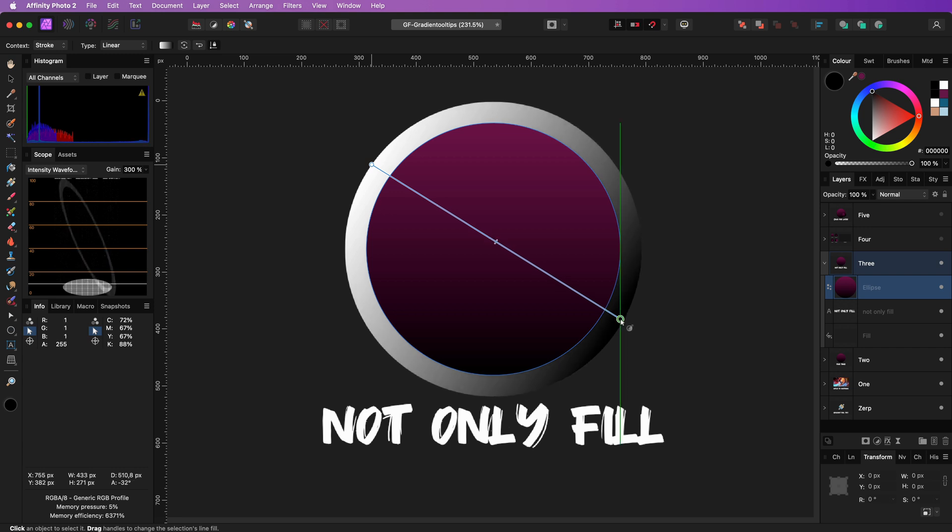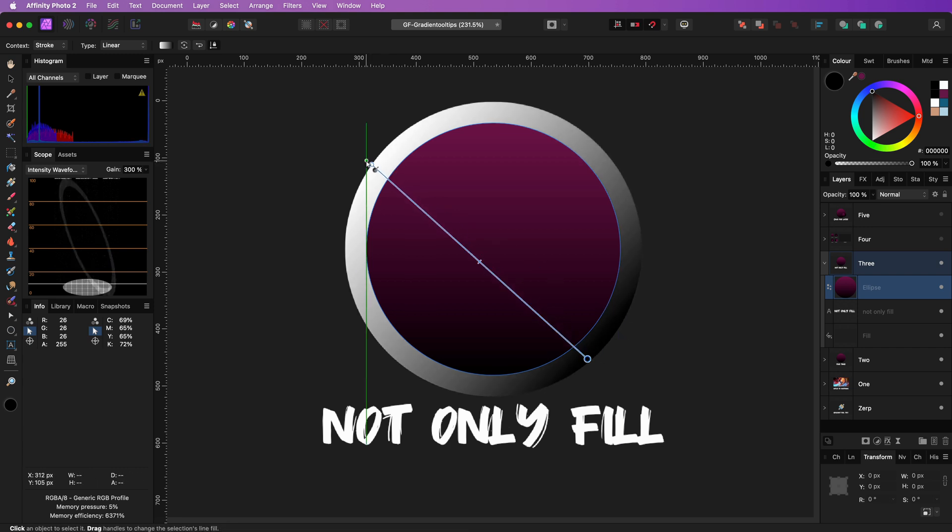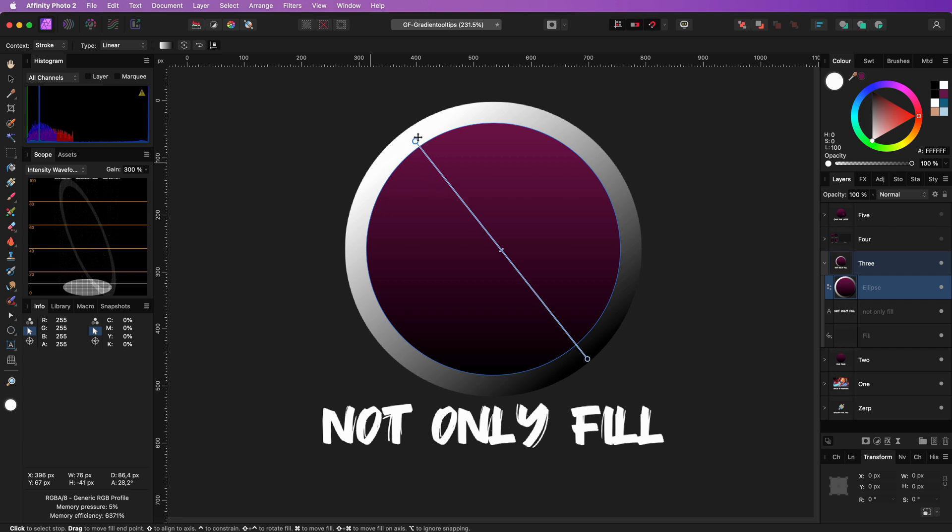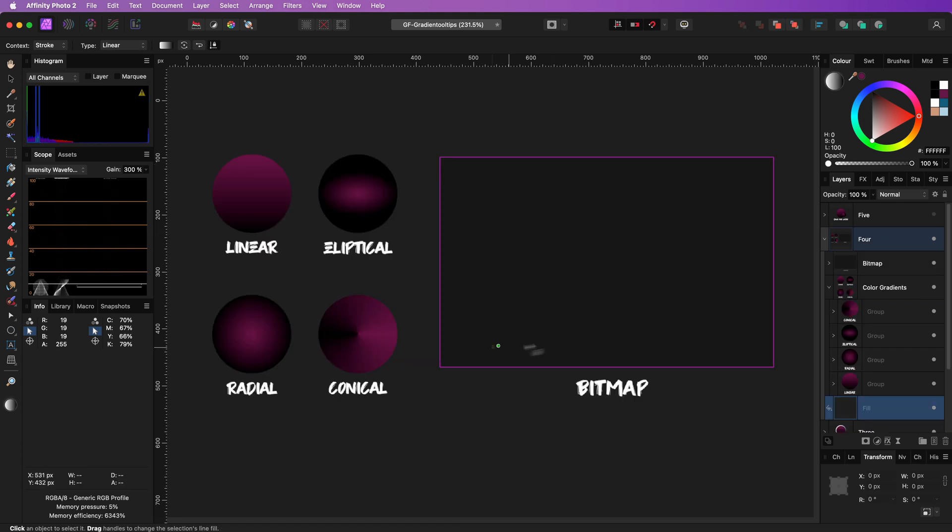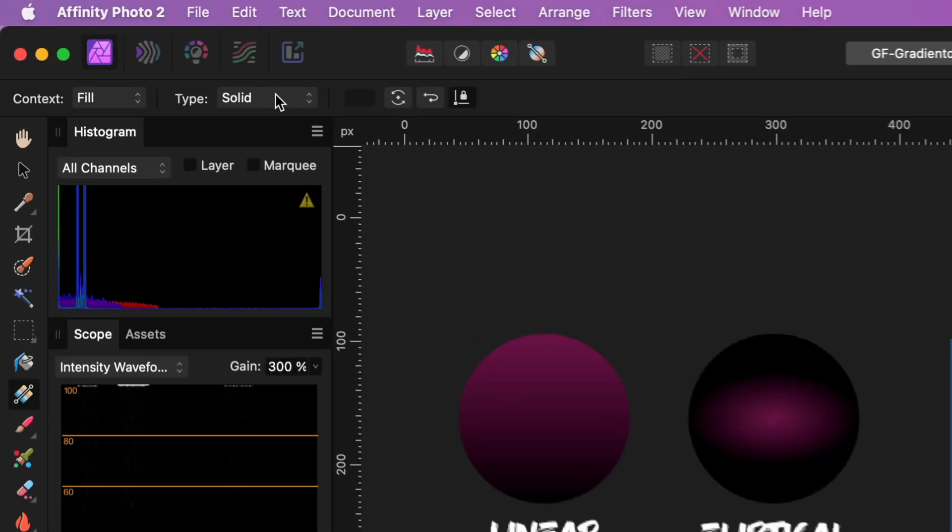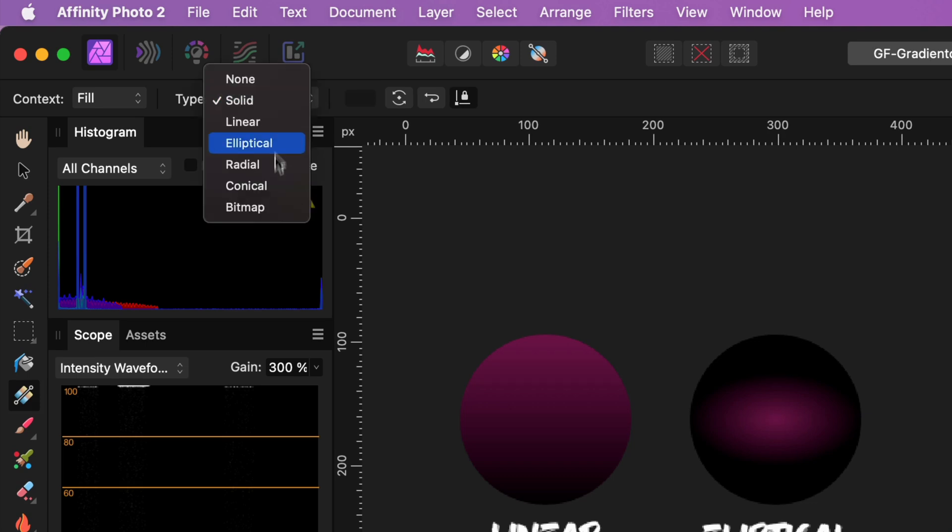As I mentioned, the gradient tool also allows bitmaps. It then acts like a pattern fill using a bitmap image. When we choose bitmap from the drop-down, it will pop up with a file open dialog where we can choose the pattern image to be used.